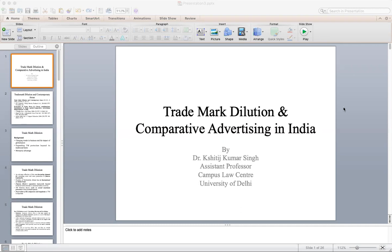Now we are dealing with trademark dilution and comparative advertising in India. Going by the etymology, dilution means lessening, minimizing, or narrowing down some sort of reputation or image of a particular mark. Trademark dilution means whatever reputation or goodwill has been created has been distorted, minimized, or adversely affected by someone using another mark which has an identical or visibly similar resemblance to the previous well-known trademark.